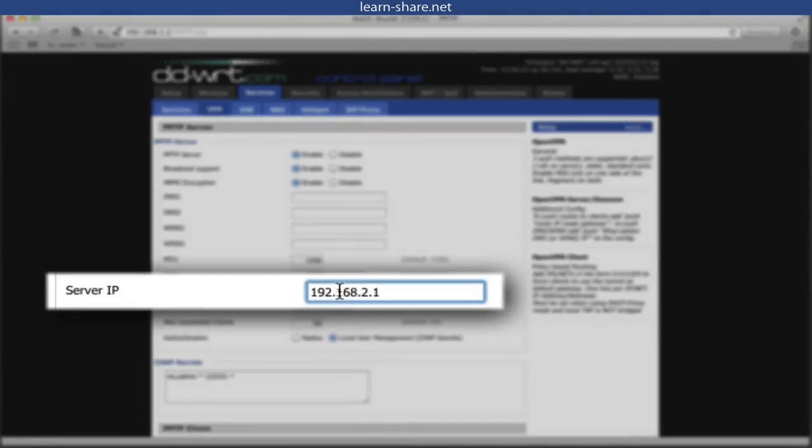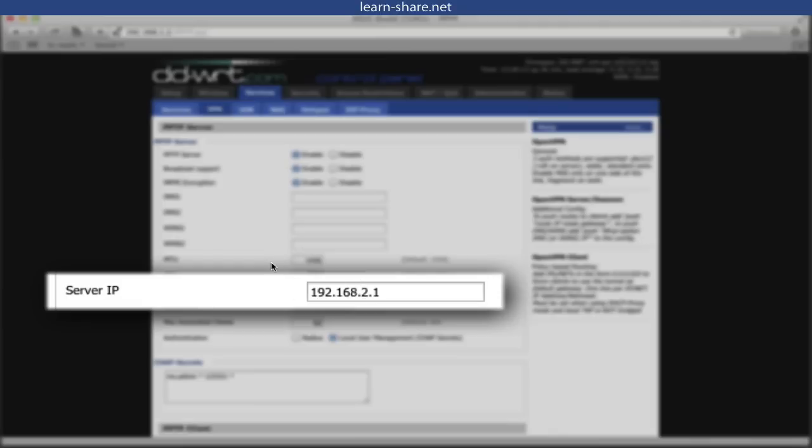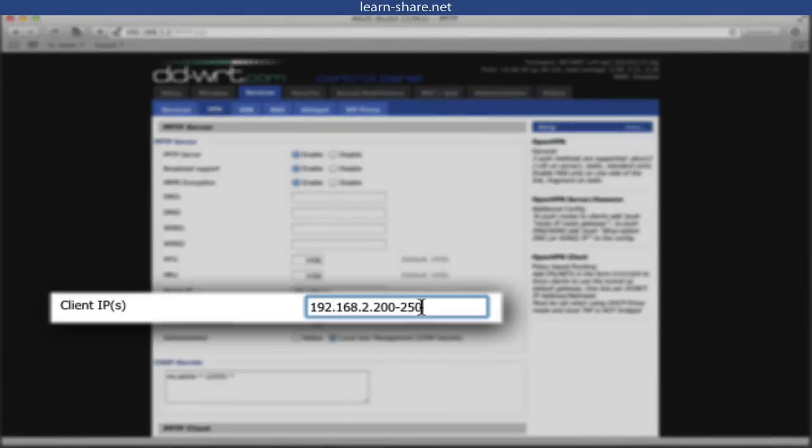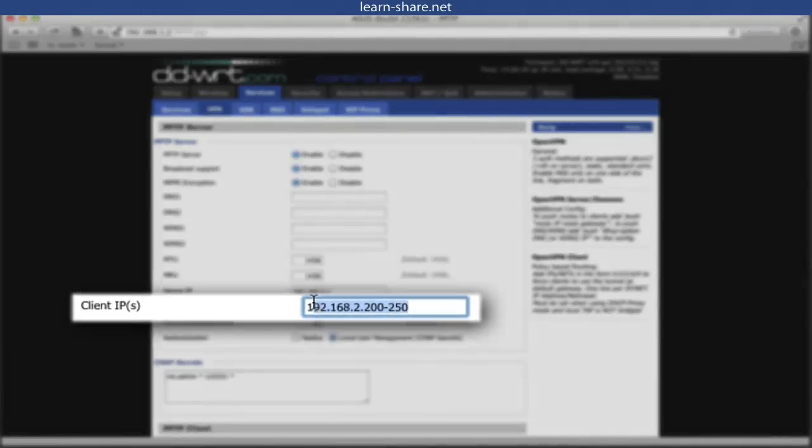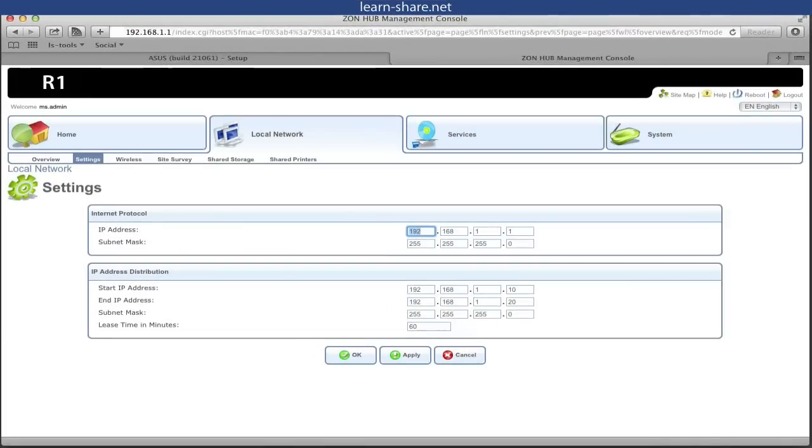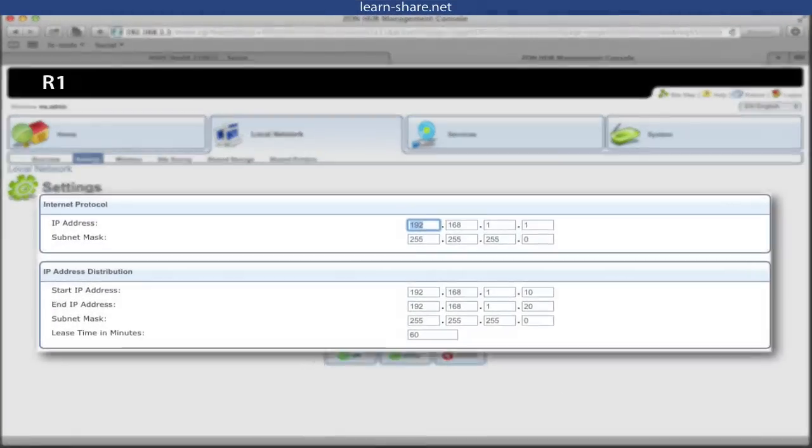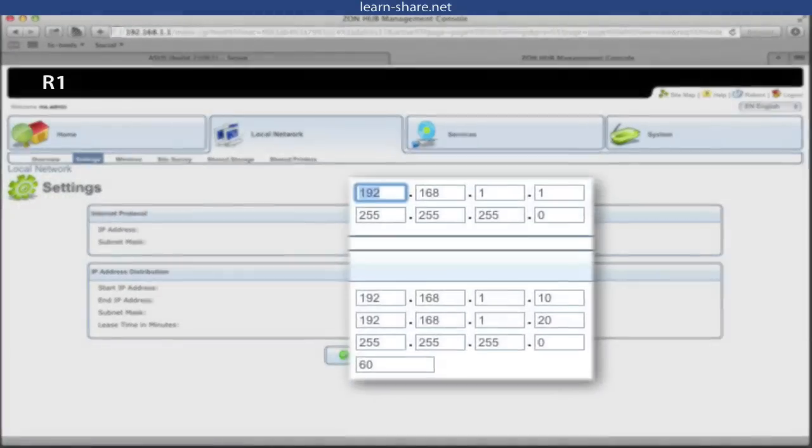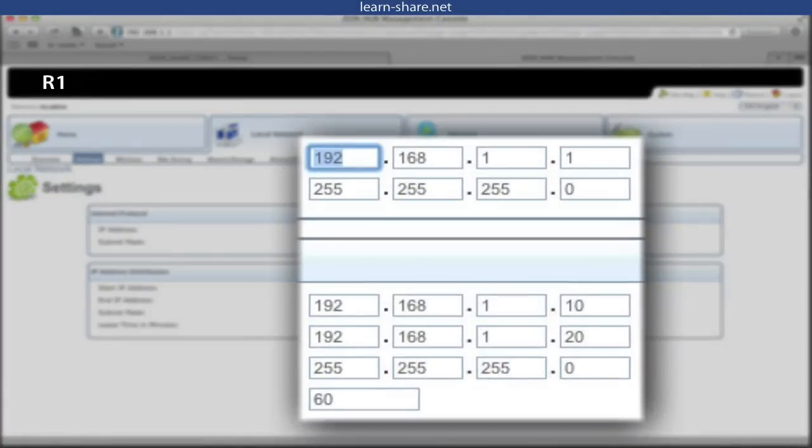And assign the server IP. To avoid IP conflicts, take the next subnet available, in this case, the 2.1. This is because if you give the same subnet, you have to consider the range of IPs of the DHCP server. As we can see here, the DHCP server is on the first router, and a subnet range of IPs is 1.10 to 1.20.